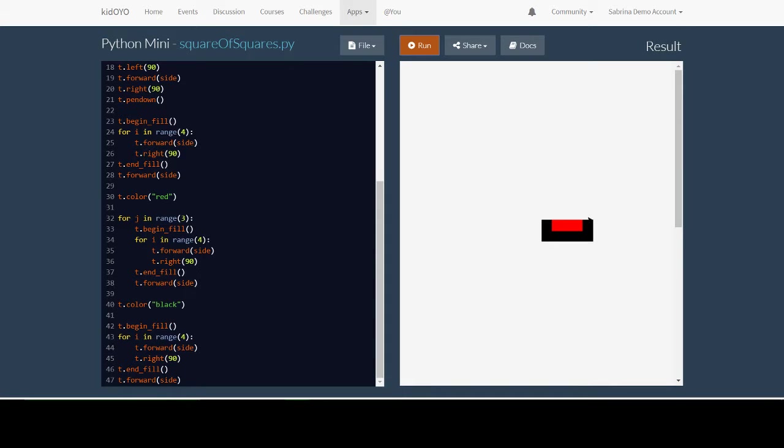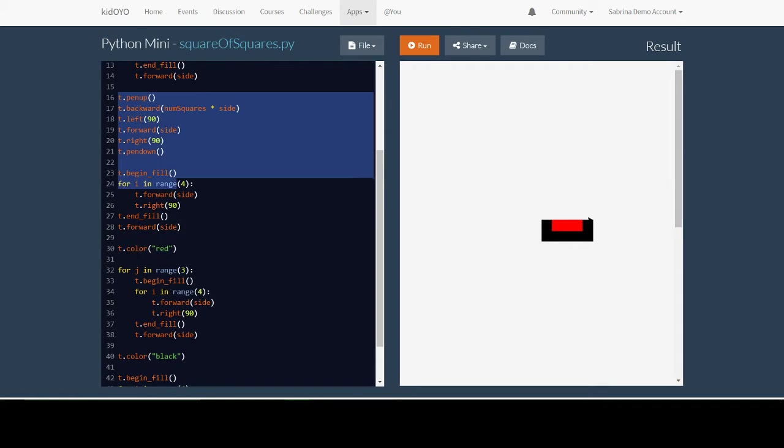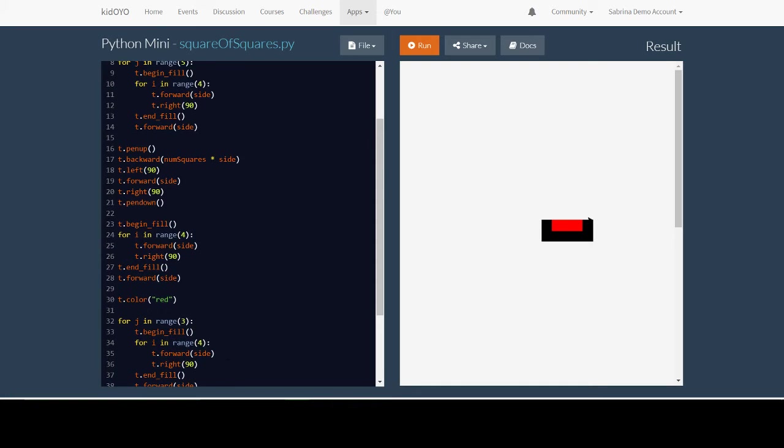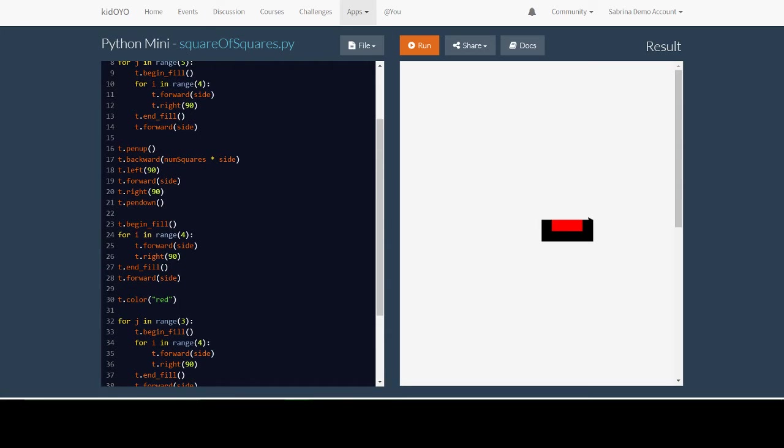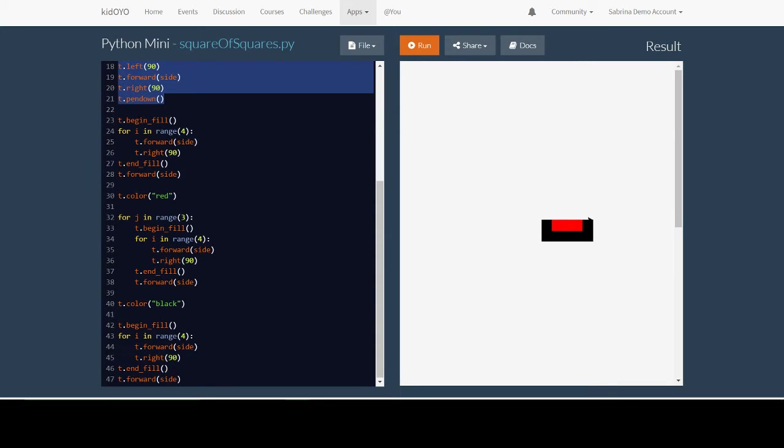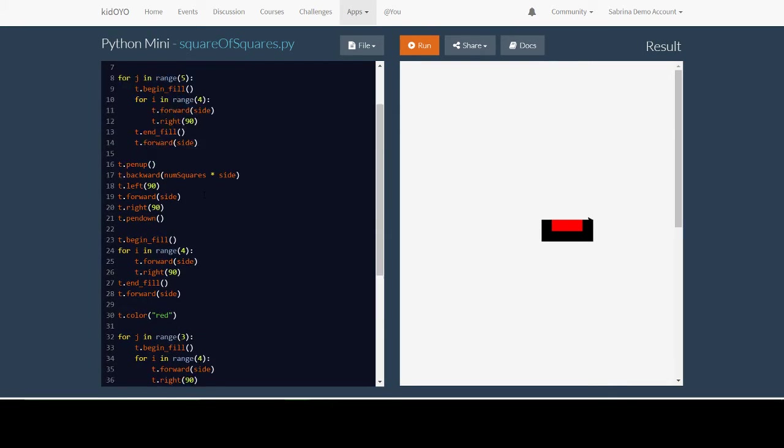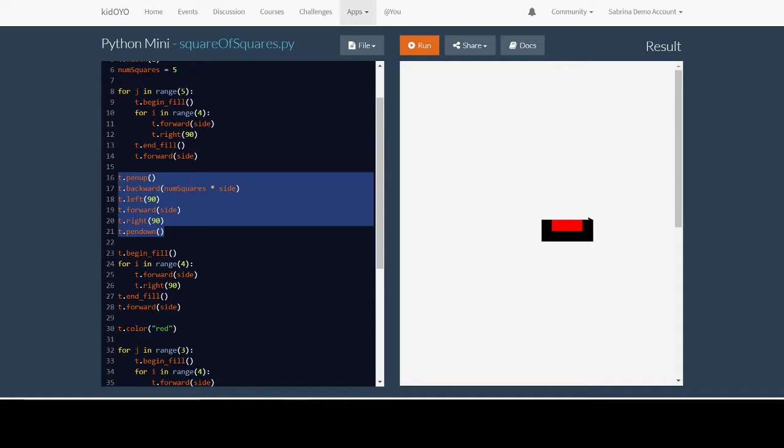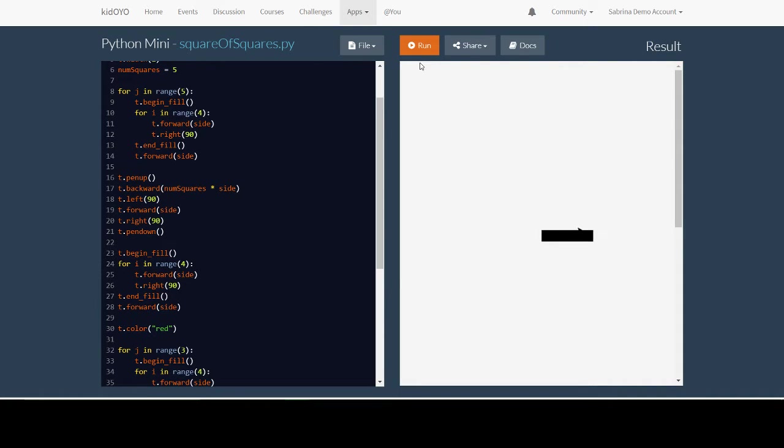Now what can you do to, we need two more rows that are exactly the same as this row. Instead of copying all of this and pasting it two more times, we can write even less code by starting by going up here. Let's go here. Let's copy this code and paste it underneath. Remember that this code right here is the code that brought us to the next row.